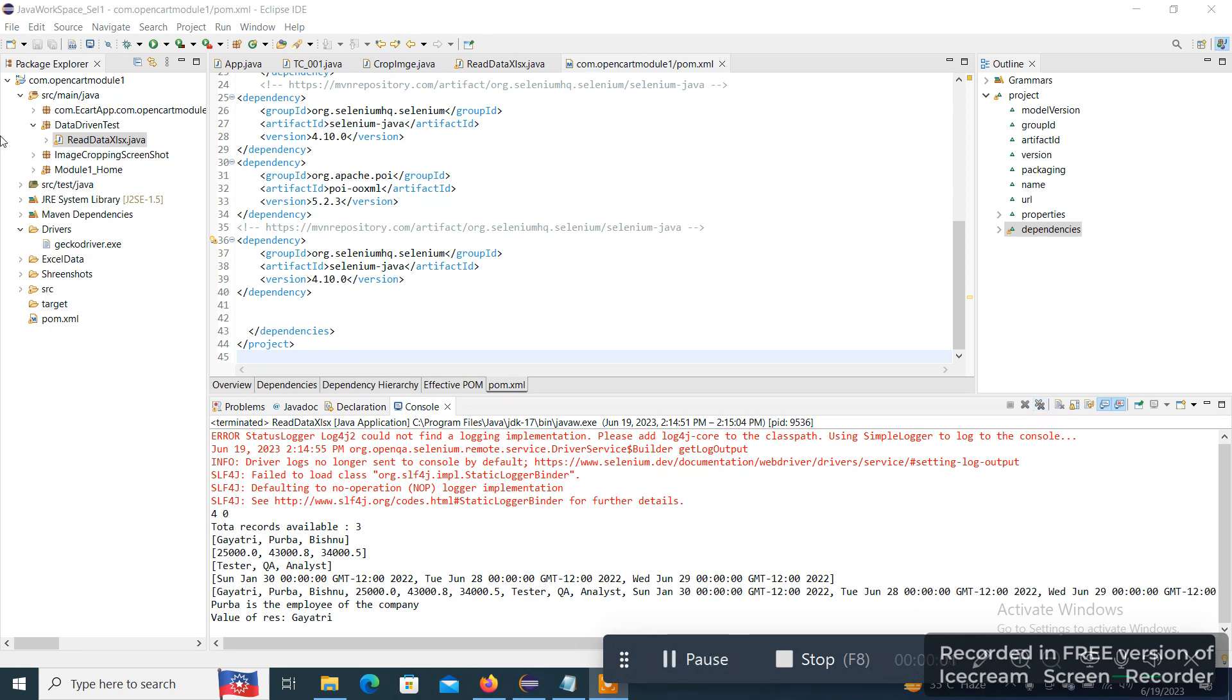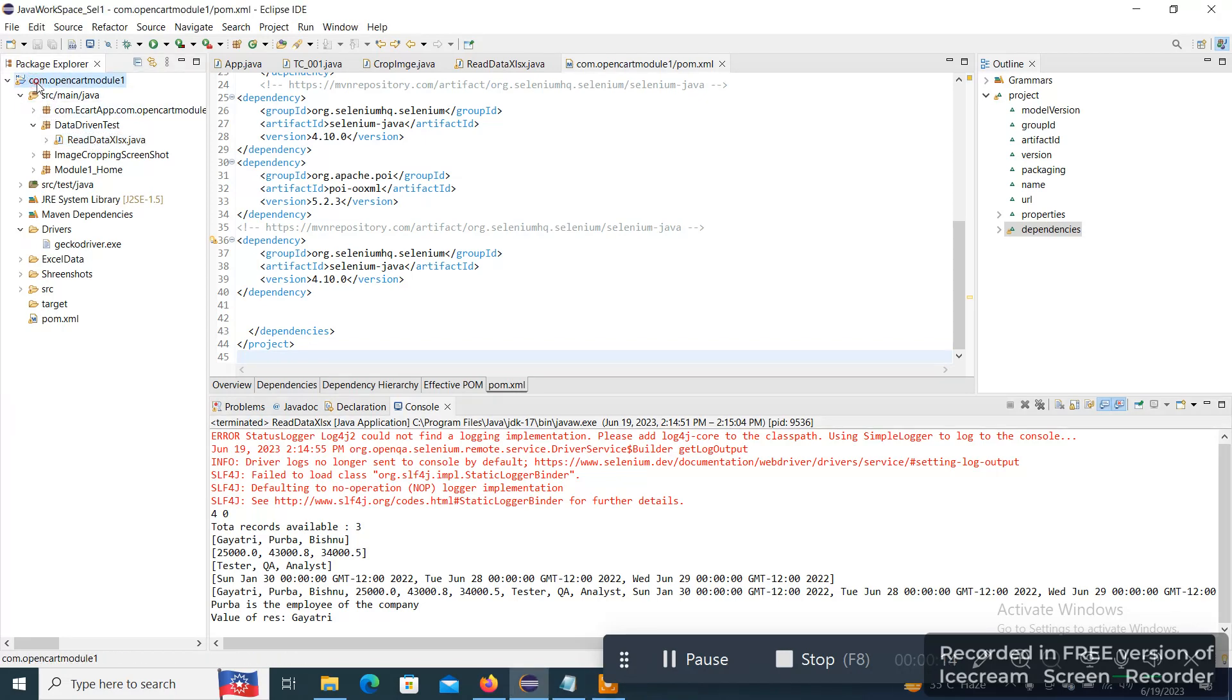Hi, this is a small demo regarding the framework execution using runnable JAR file for a particular project to read the data from an external Excel site. So here is the project, OpenCart Module One, where one of the requirements is to read data from XLSX where we are trying to read some data from an XLSX file.